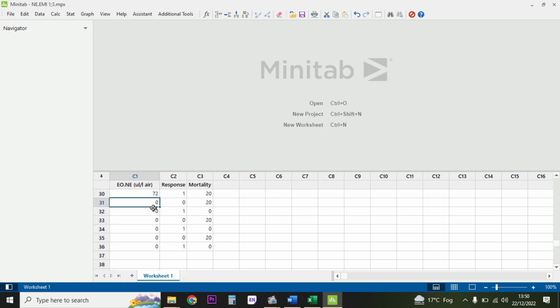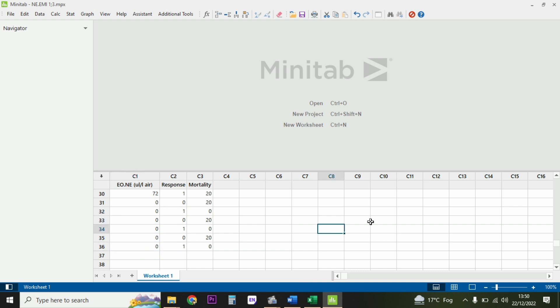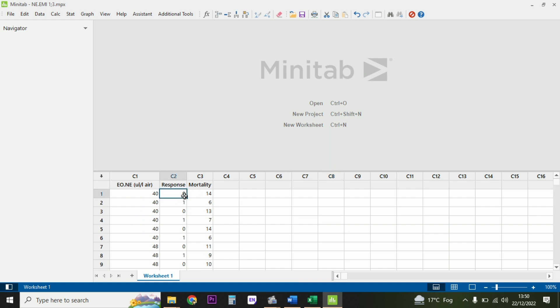The control is shown by zero - there is no dose applied. The second column is response. After you apply the drug, the living system is either going to live or die, so its frequency you can get in the third column which is labeled mortality.